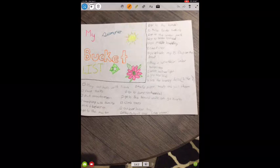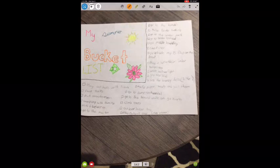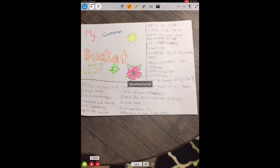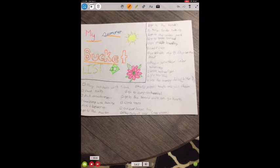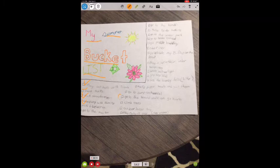I'll press the red record button on the bottom left. Now I could be talking about my summer bucket list, going over each item and putting a check mark next to each, maybe putting emphasis on certain things that I really want to do.